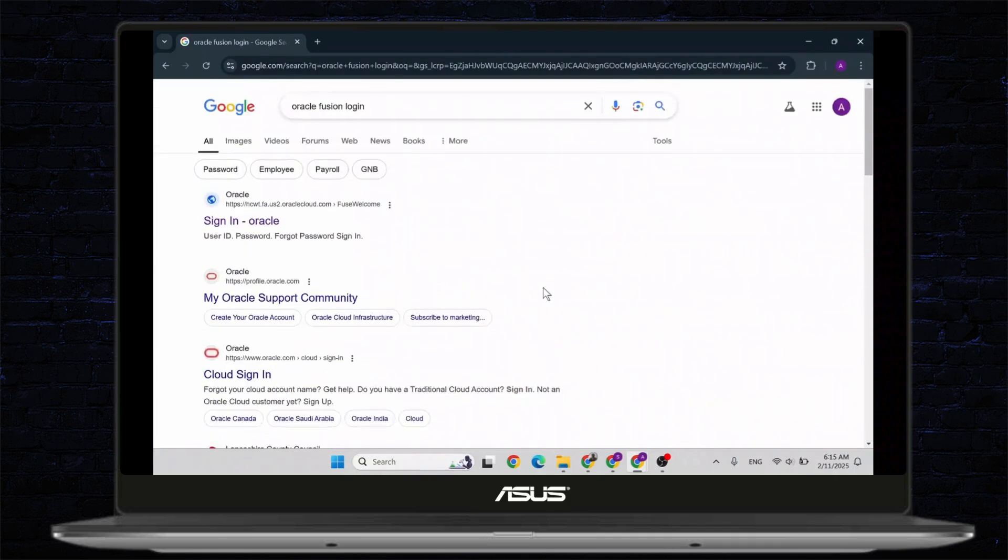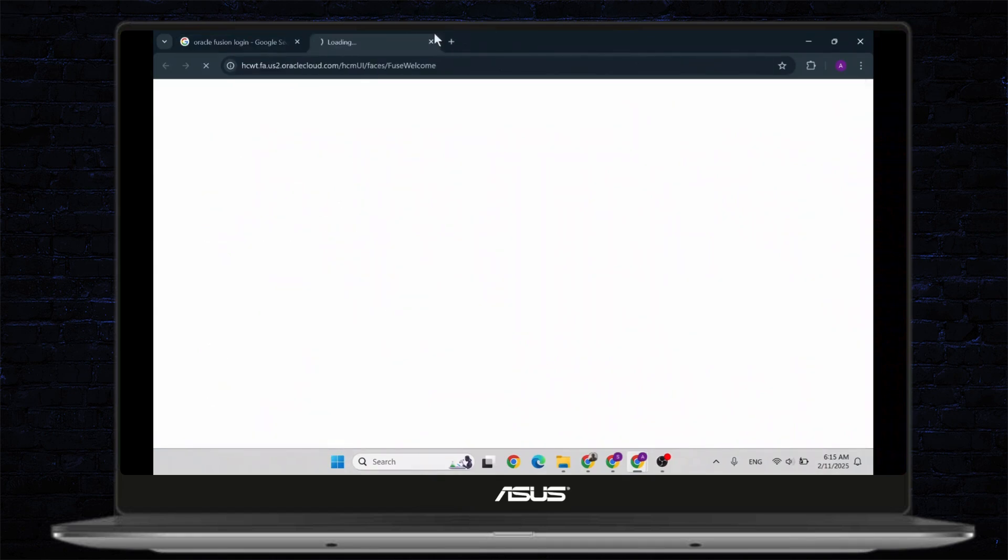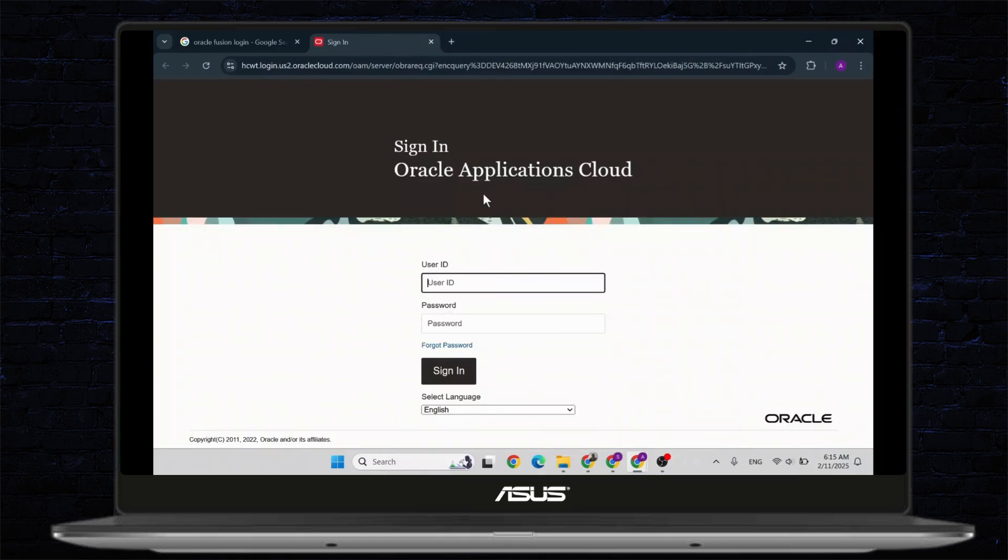Now there are a lot of sites, so here you can head over to the first site which will log you in to Oracle. So open that up, and after you've opened that up, you will get to sign in to Oracle Application Cloud.